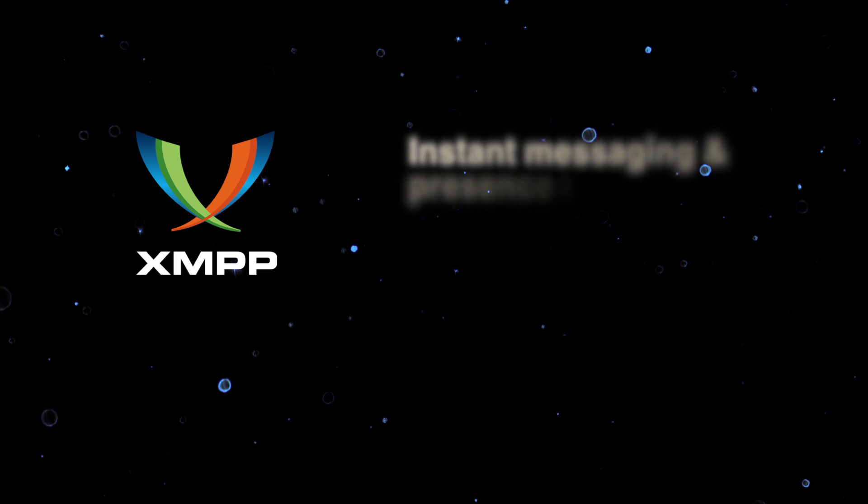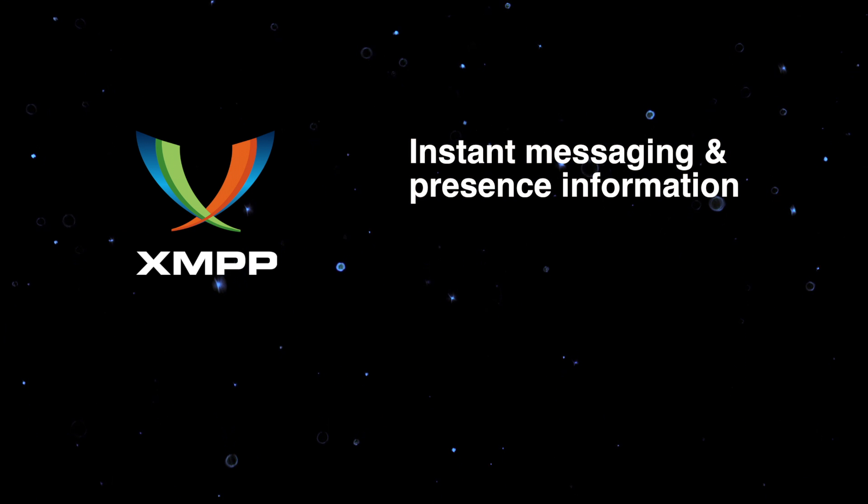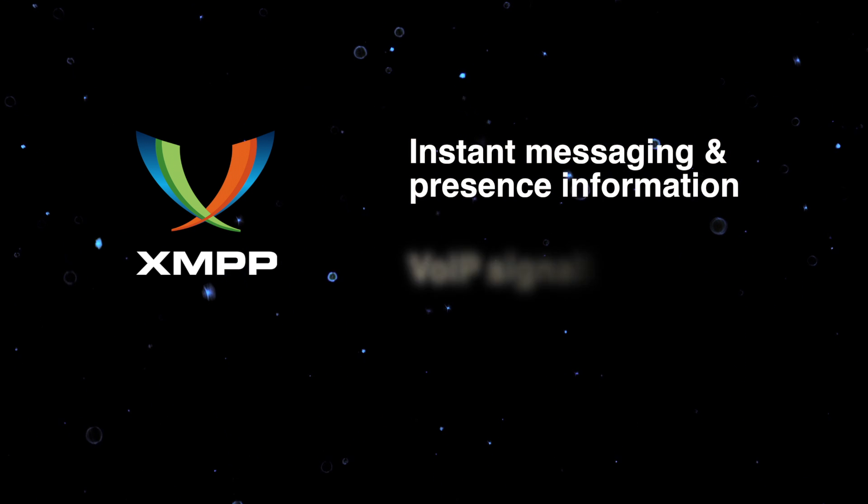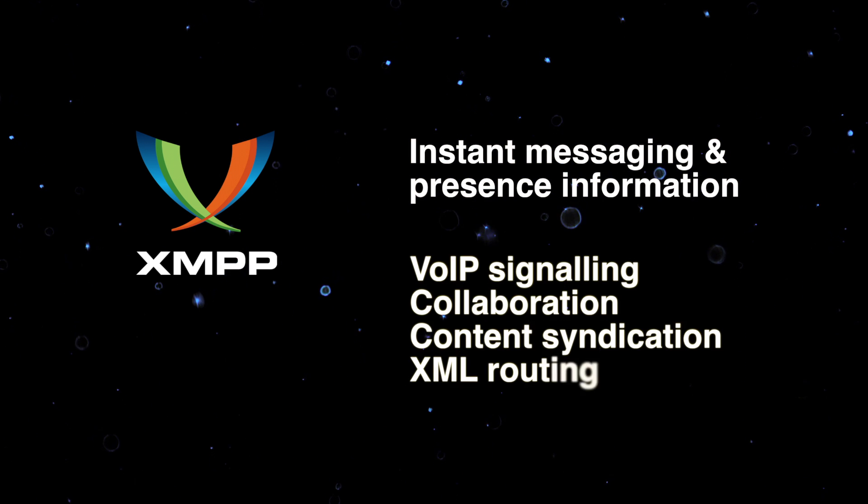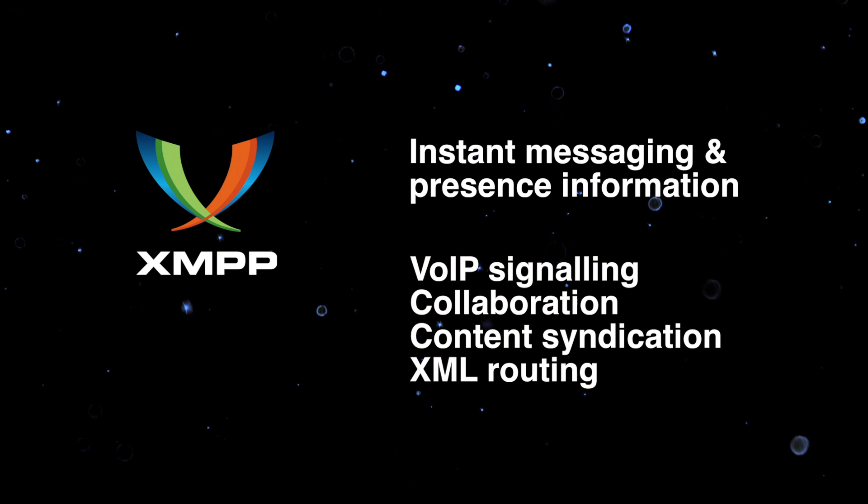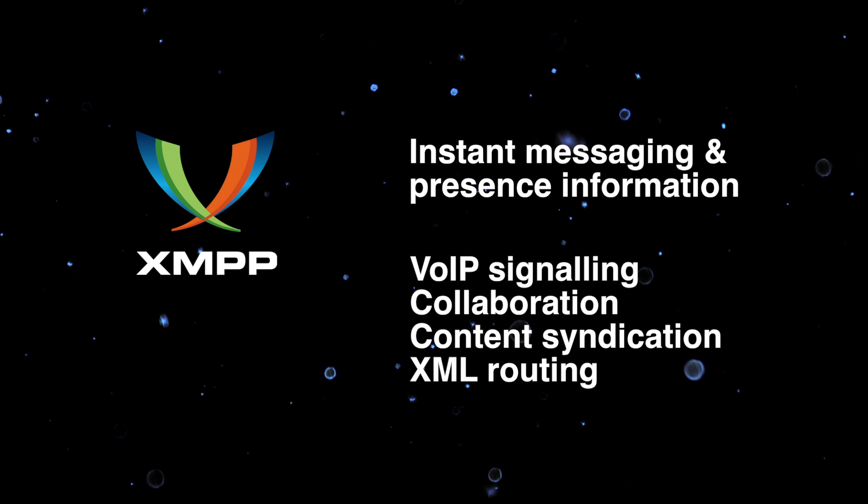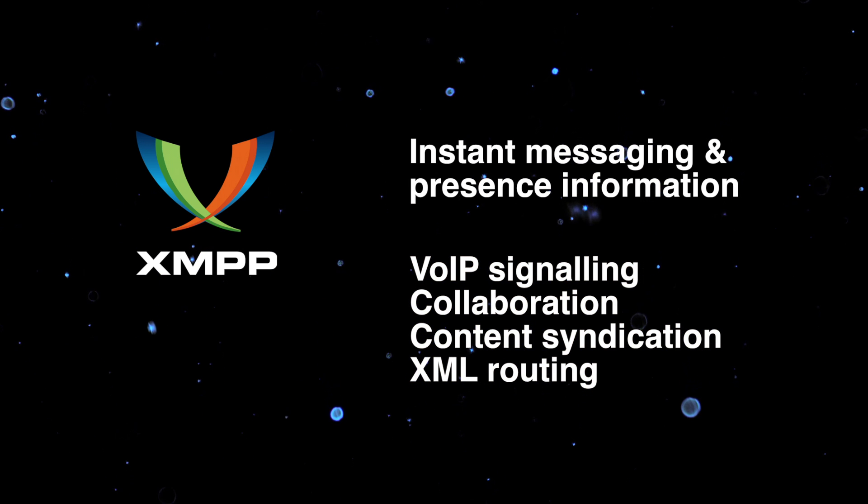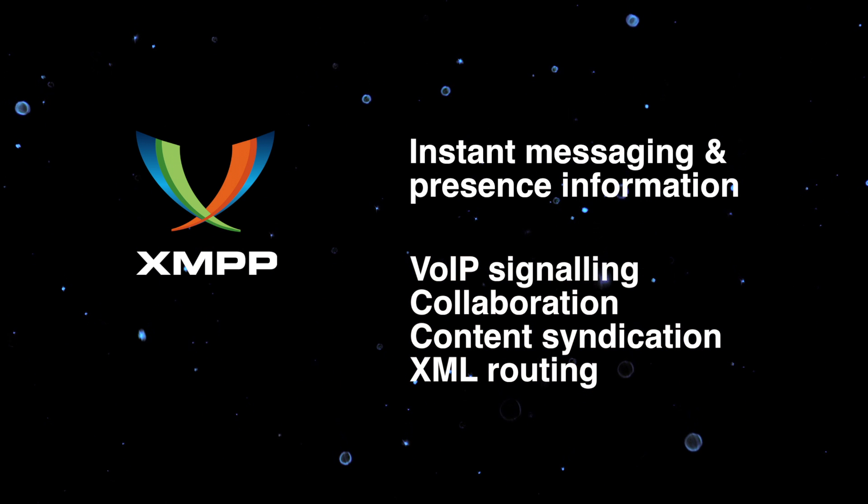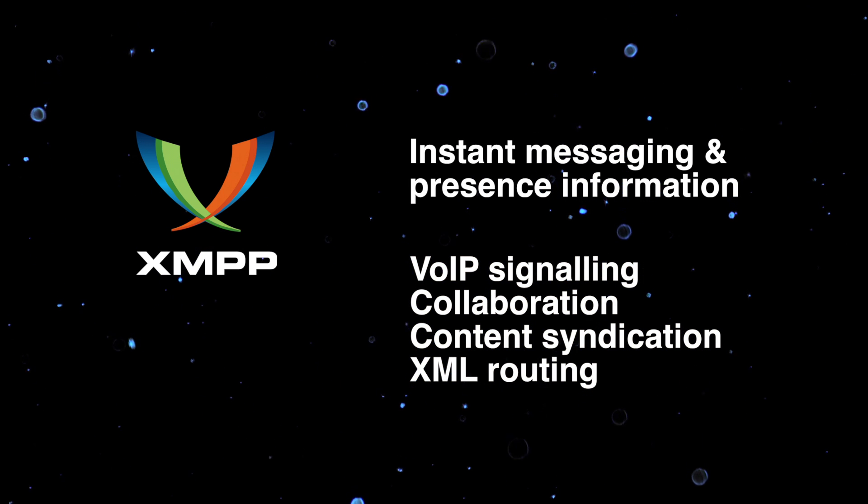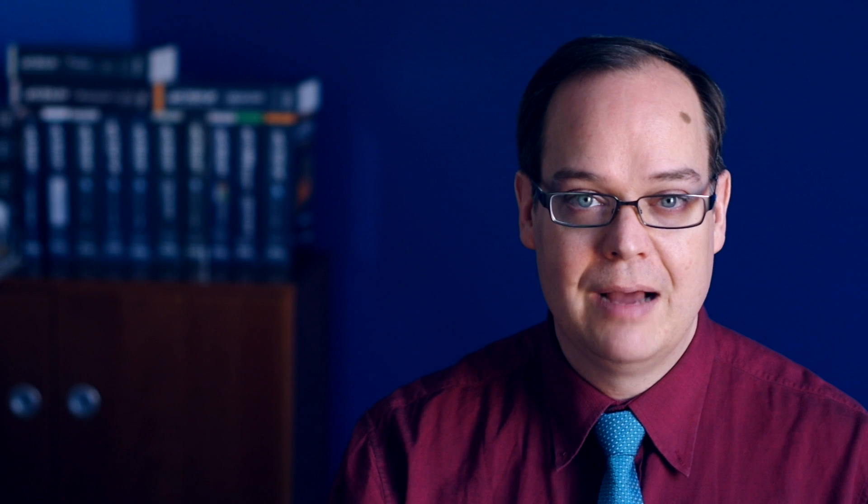XMPP is a good example of an existing technology finding new use in the IoT space. It's commonly used for instant messaging and presence information. But it's now expanding into signaling for voice over IP, collaboration, content syndication, and generalized routing of XML data. The downside of these web protocols is that they're often too heavy for use in IoT applications.